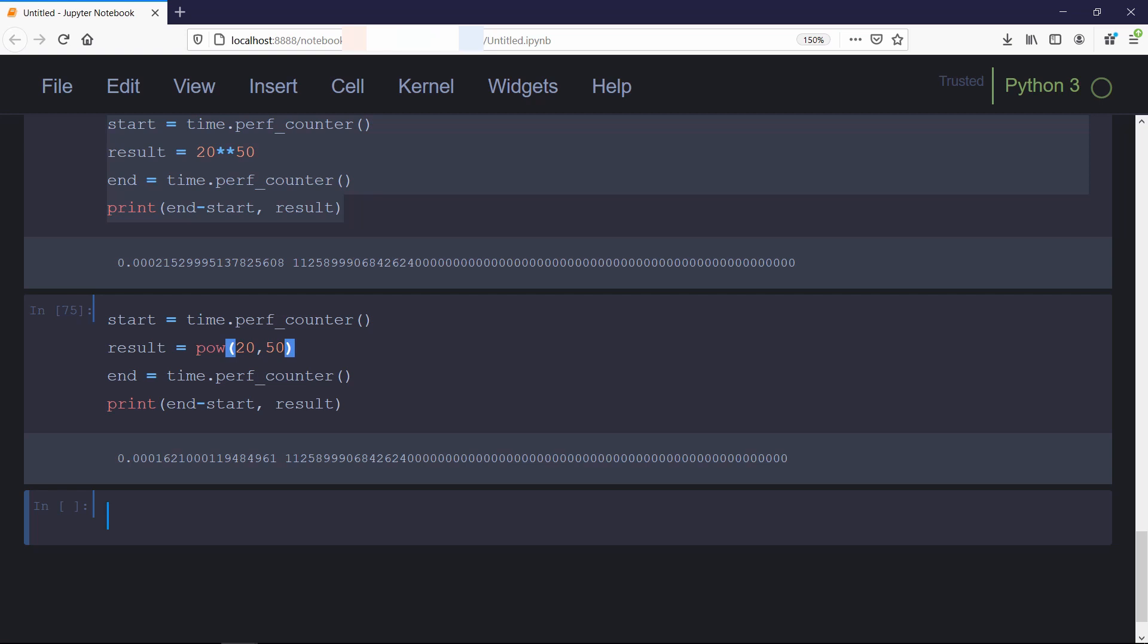Now we'll work with infinity and NaN. Sometimes you may need to create or test for floating point values of infinity, negative infinity, or NaN. Python has no special syntax to represent these special floating point values, but they can be created using the float constructor. For example, we'll pass 'INF' as a string inside the float constructor.